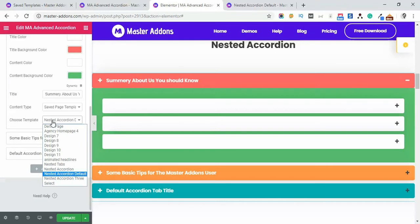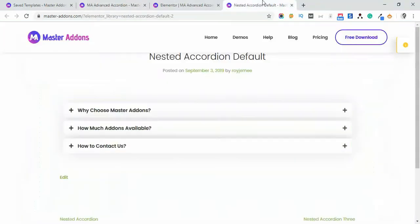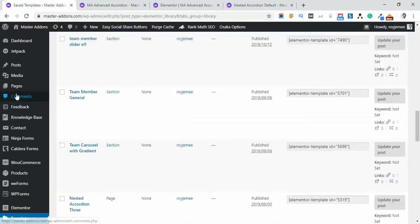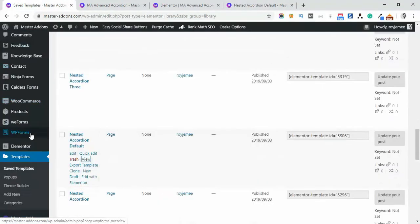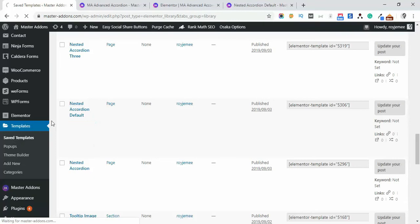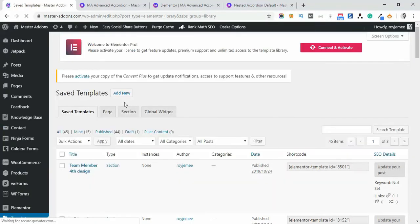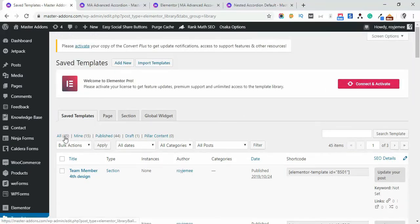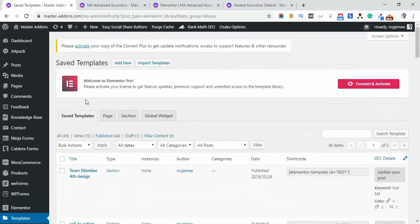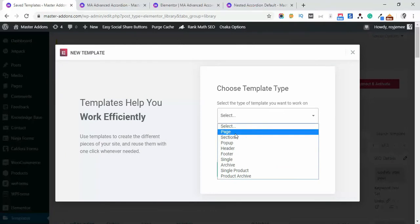First, let's navigate to the dashboard and then go to Save Template from Templates to Save Template and then add a new page template or add an existing one - that doesn't really matter. Add new and select its page template.